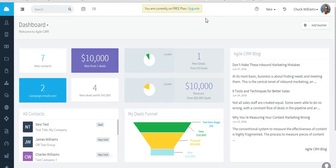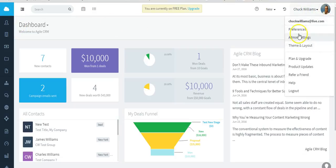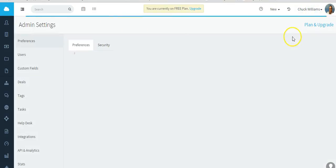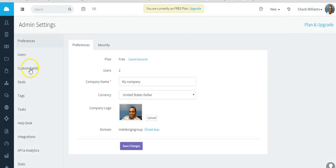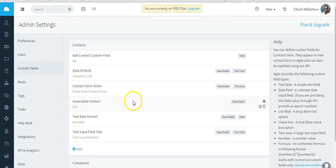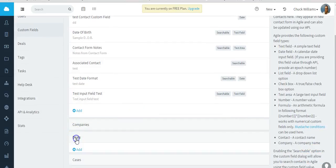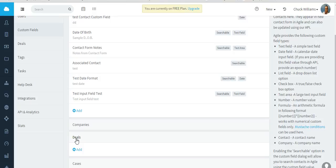Hi, welcome to Agile CRM deals video. We're going to talk about deals, but the first thing I would recommend you do is actually go to admin settings and take a look at deal custom fields. Here you can create your own custom fields that are related to the types of deals in your business or industry, just like you can do for contacts.